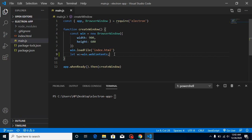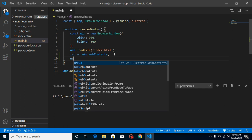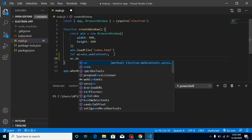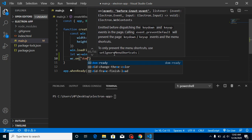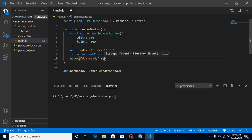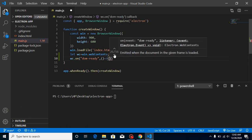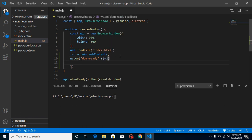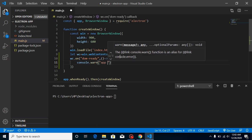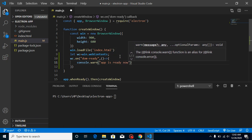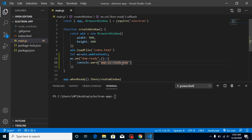After that you can simply use the event like wc.on. Let's say I want to check whenever the DOM is ready, so write 'dom-ready' and take a second parameter as an event, then make a console.log like 'app is ready now'.